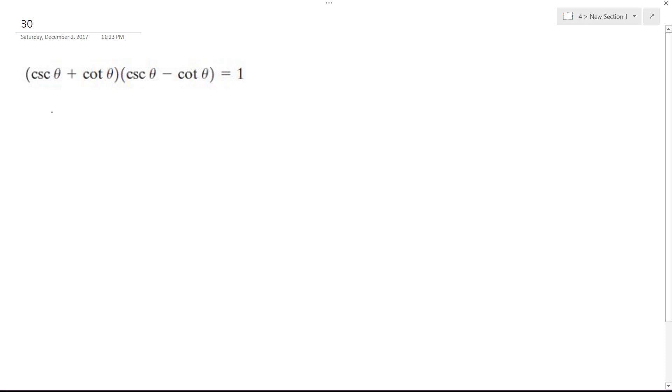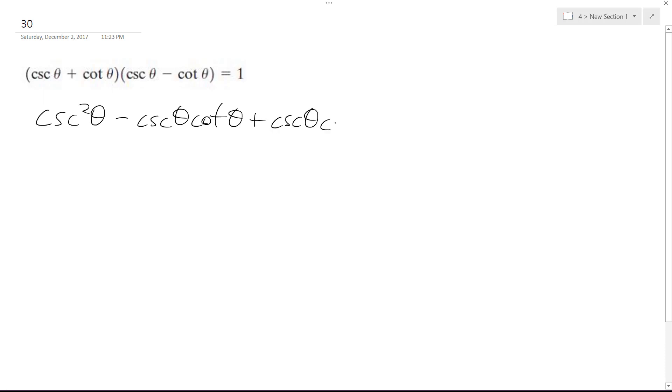Multiply this out, so I get cosecant squared theta minus cosecant theta times cotangent theta plus cosecant theta times cotangent theta,